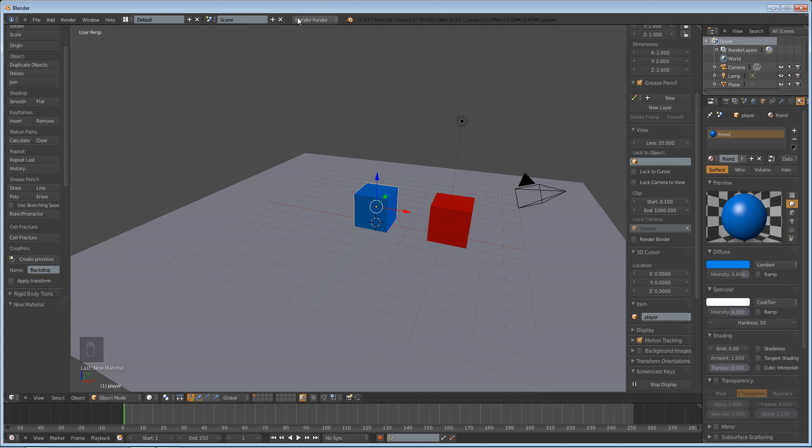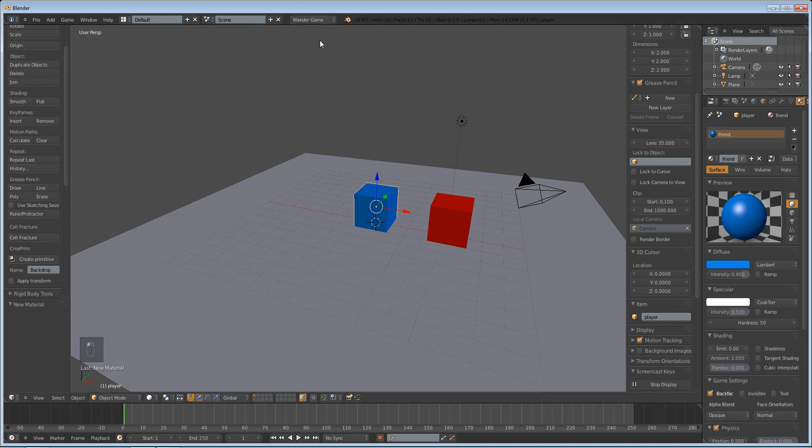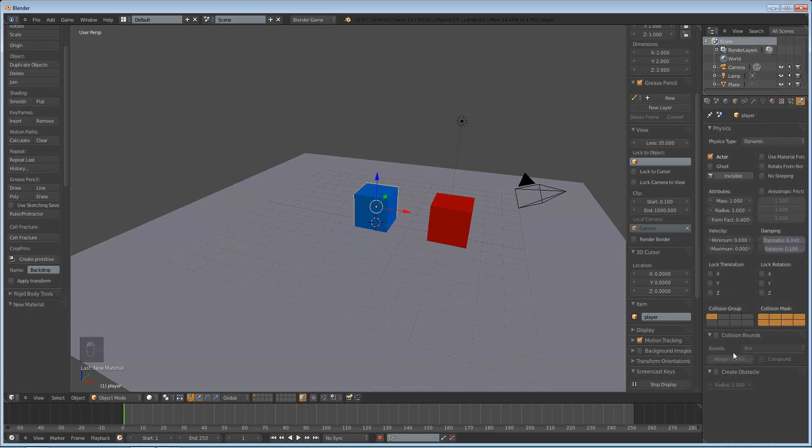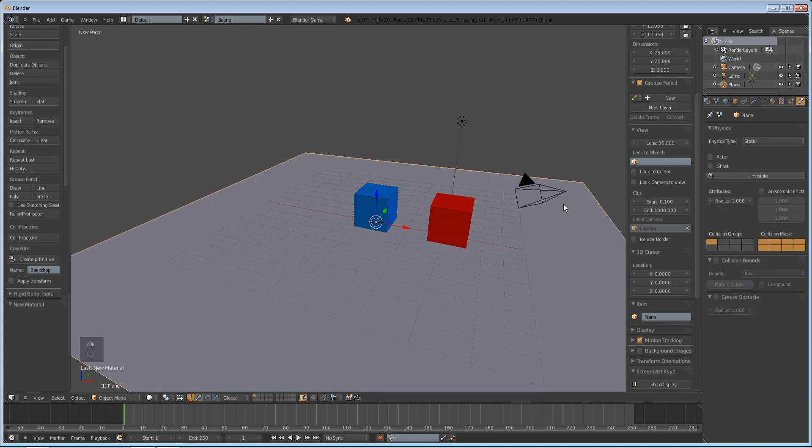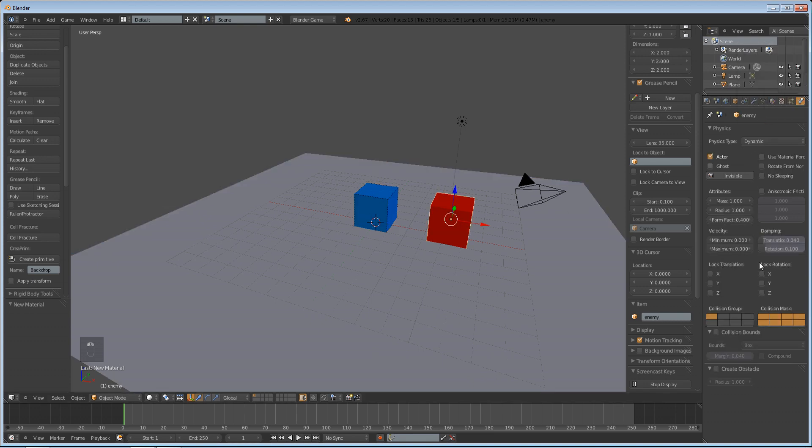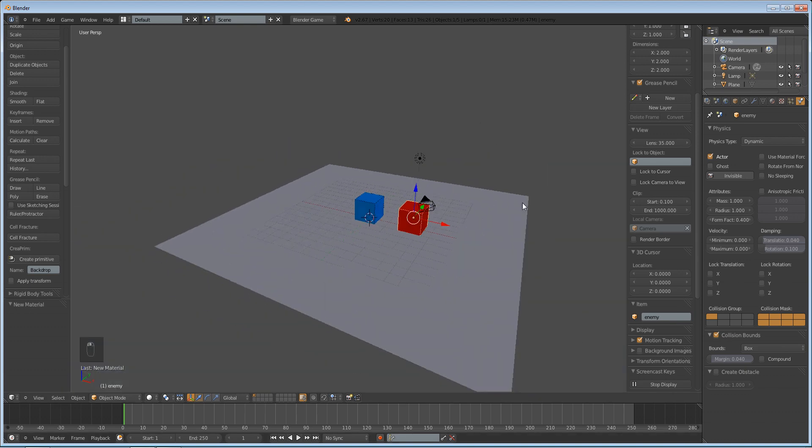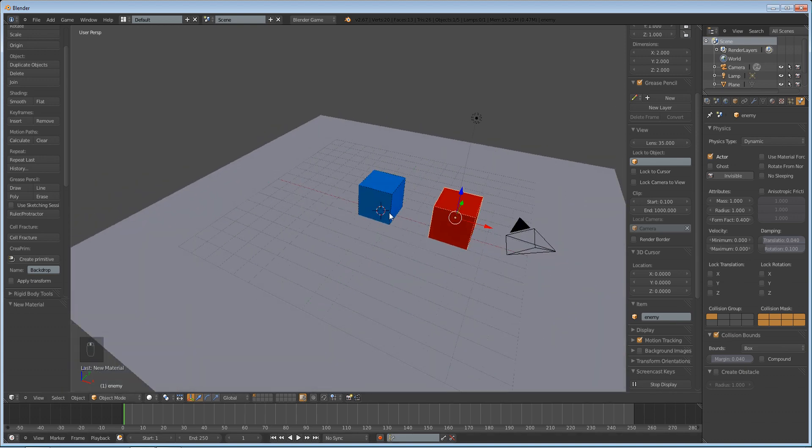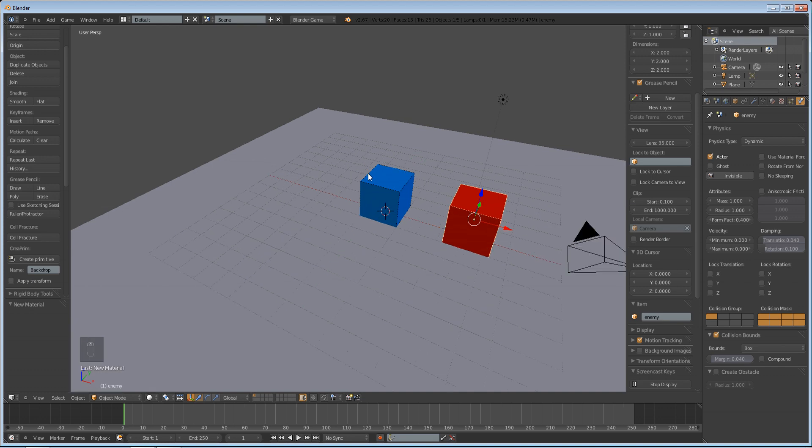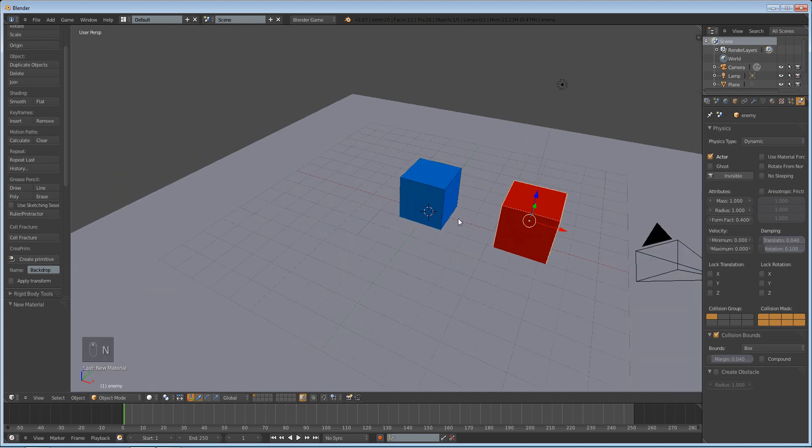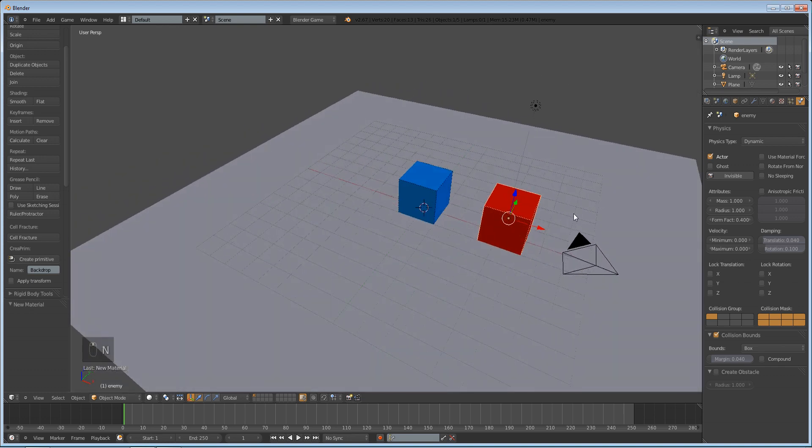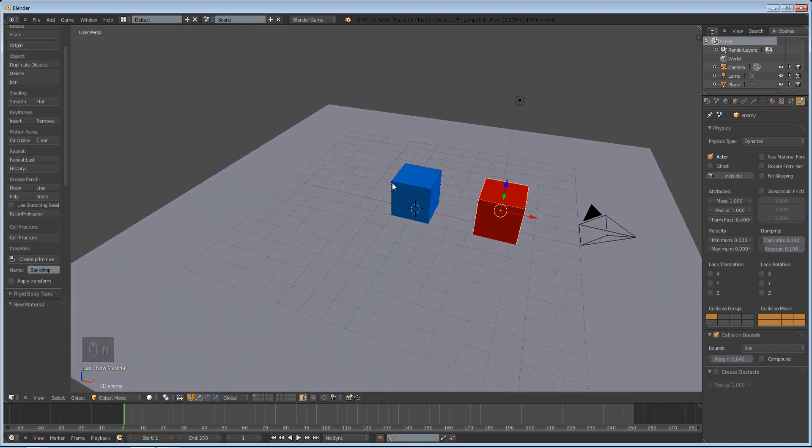Before we do anything, we're going to go to Blender game. We're going to scroll over to our physics, and we're going to make these both dynamic objects with collision bounds of box. That's important because later we're going to have to rely on the collision of these objects, and if that's turned off, then Blender will not be able to recognize the collision of them.